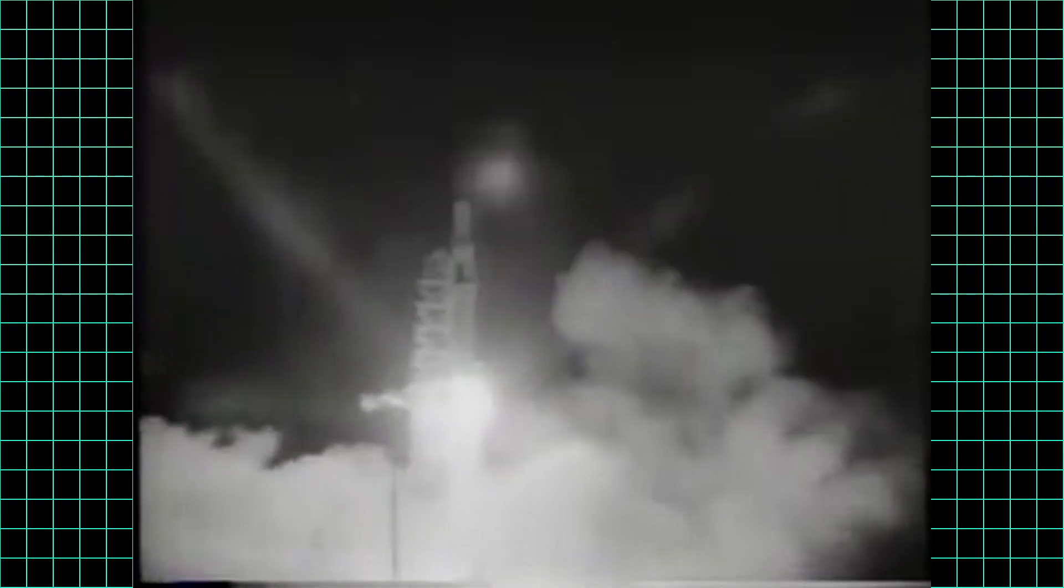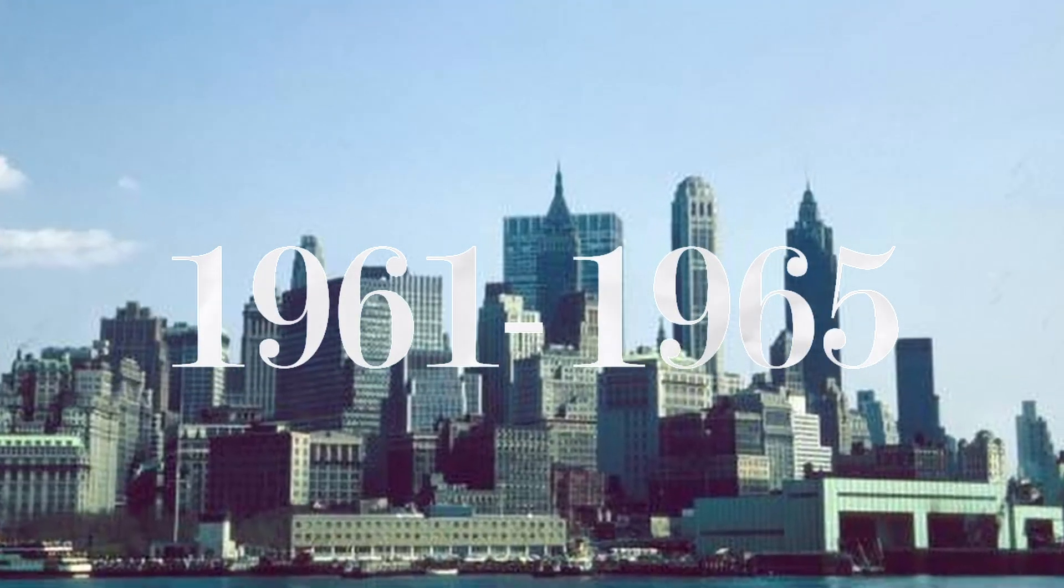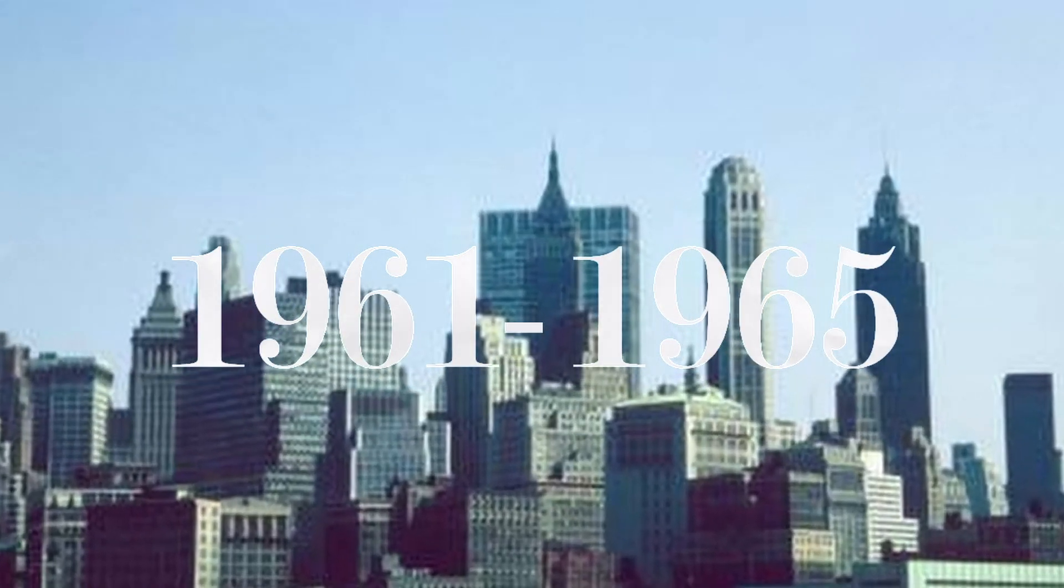For example, NASA's Apollo program was the largest single consumer of integrated circuits between 1961 and 1965.